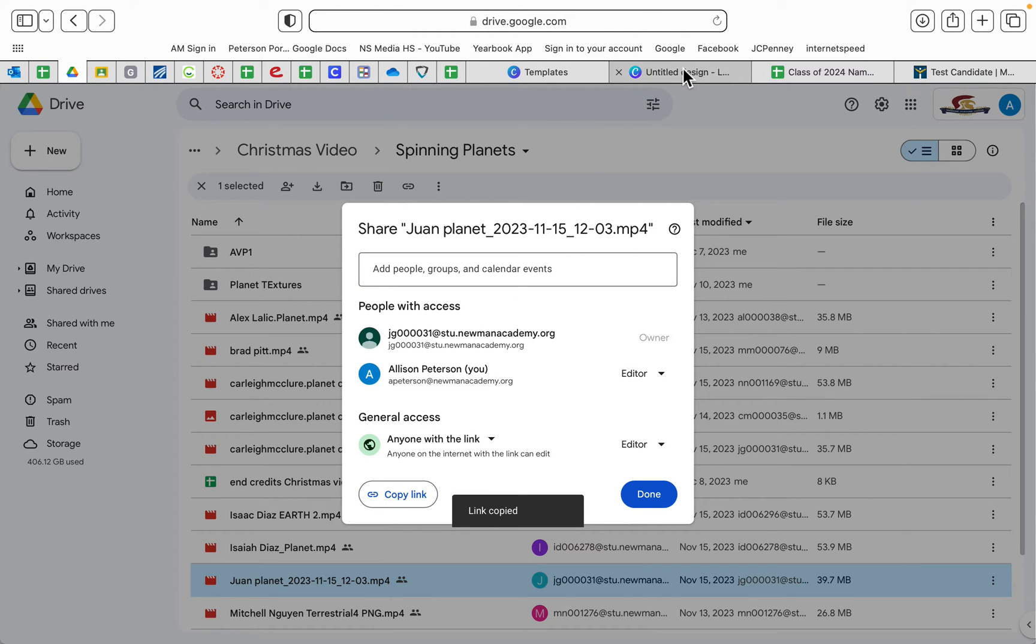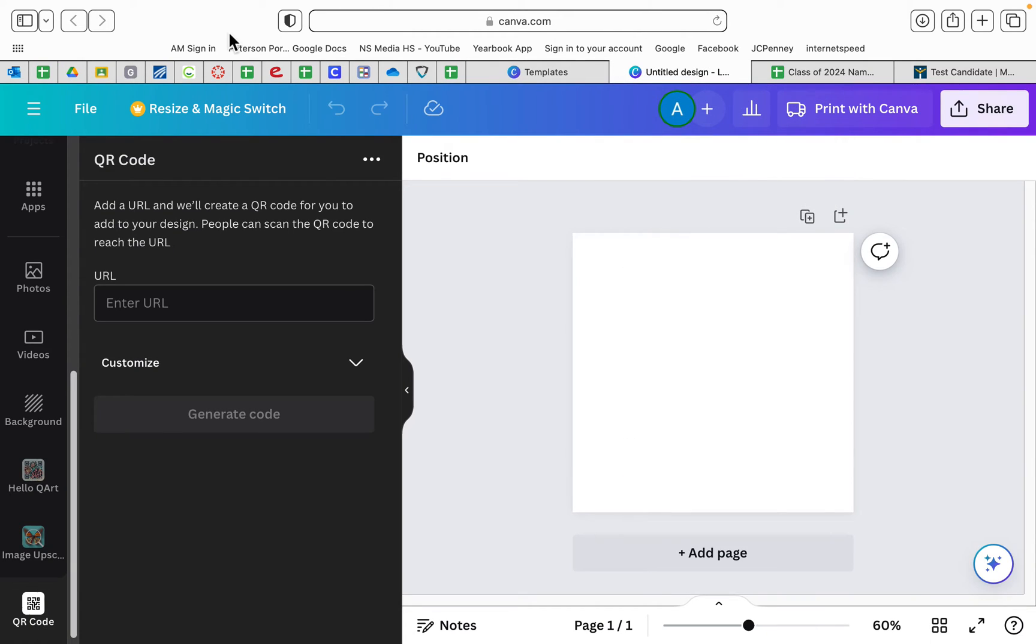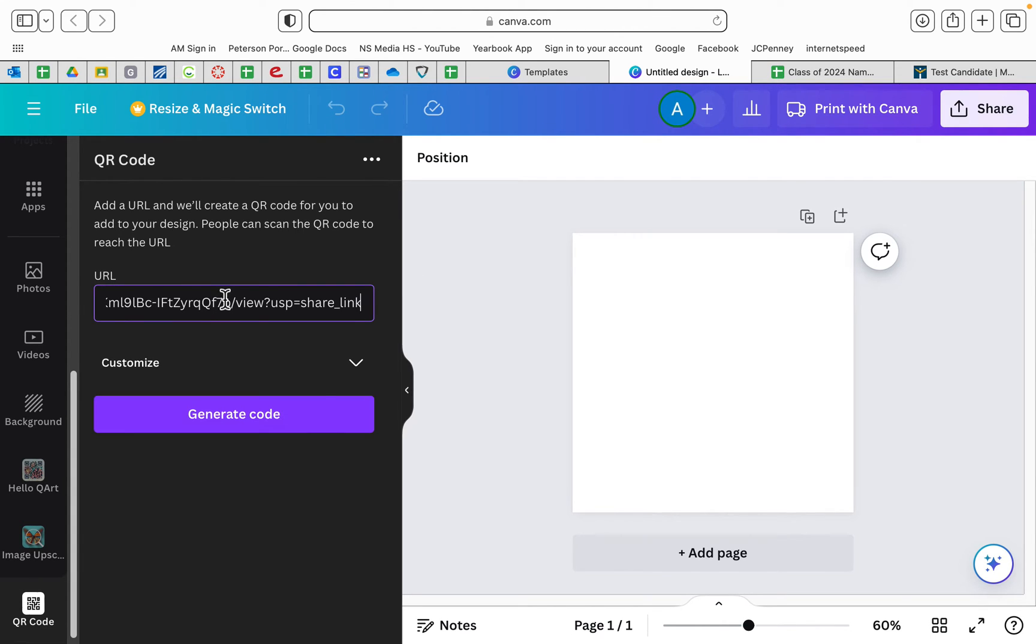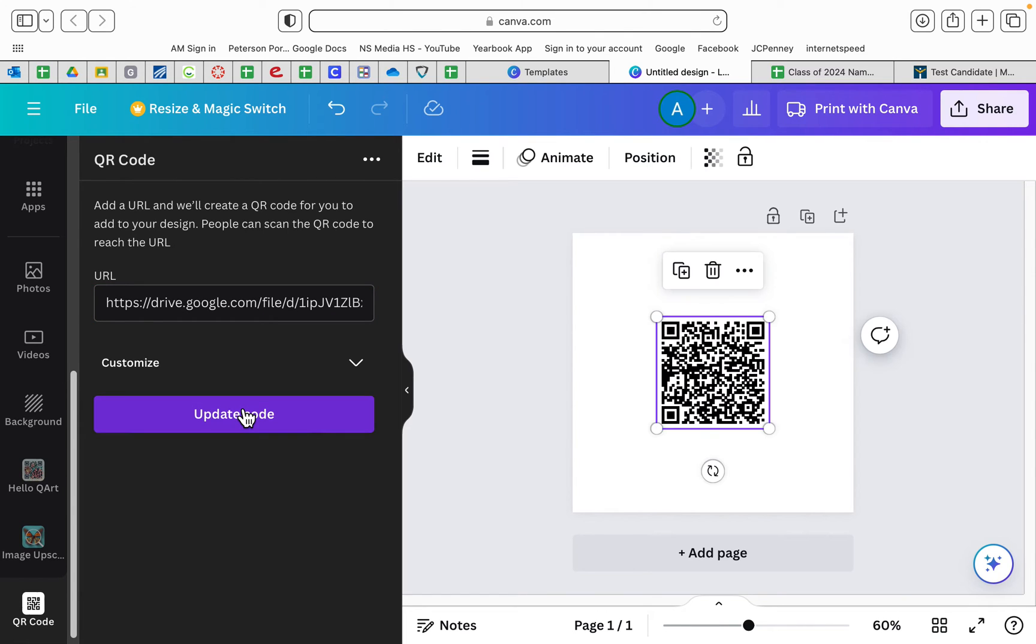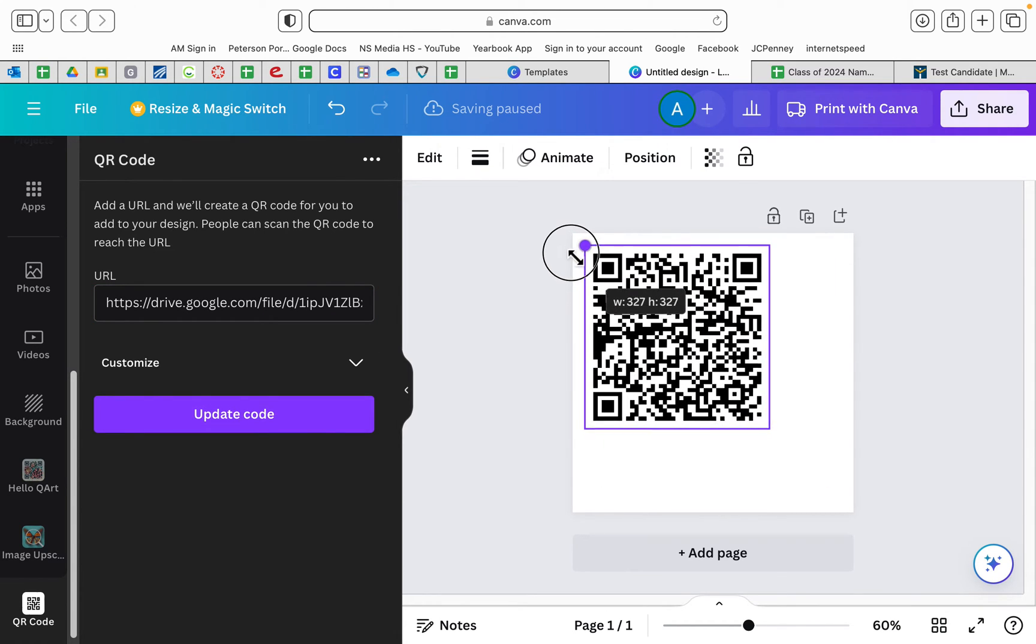And you're going to go back to your Canva and you're going to drop that link in there. So I command V, paste it, and I generate that code.